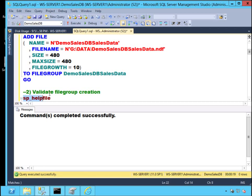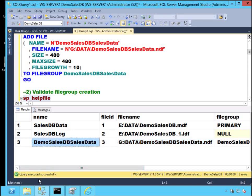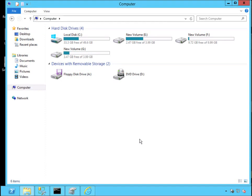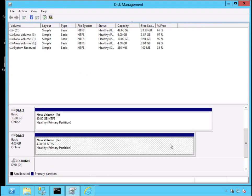We can validate that the file group has been created — we've created one extra data file inside our new user-defined file group, and it's on the G drive. My G drive is not a logical partition in my operating system — it's a physical partition. It's about 4 gigabytes. If it were a logical partition, bad luck if that physical partition or the LUN suddenly crashes. In this case, I'm isolating that specific file group to its own physical disk partition.